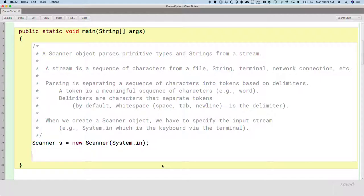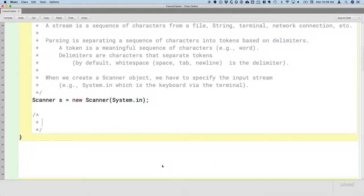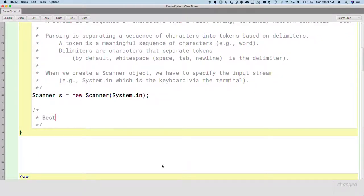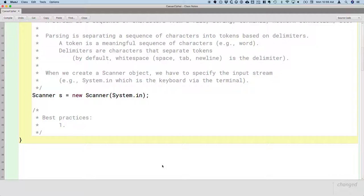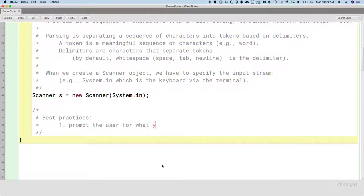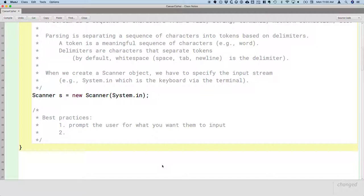While a program where the user interacts with it via the terminal isn't necessarily the best user experience, there are some steps we can take to make it better. So here are three best practices that we will use when we're doing our terminal user input. These aren't unique to Java. These are just good ideas for terminal input in general. The first one may seem obvious, which is first best practice: prompt the user for what you want them to input. You may be surprised how often I run a student's program and there's a blinking cursor waiting for me to type something in, and I have no idea what I'm supposed to type in.